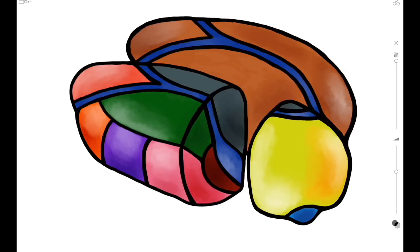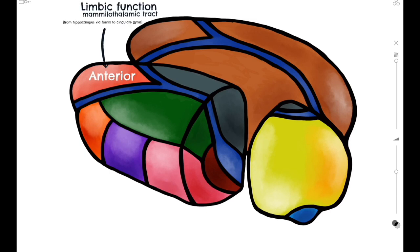Now we're going to move onto the functional anatomy. Here we have a drawing of the thalamus with the different nuclei in different colours. Starting at the anterior of the thalamus, we have the anterior nucleus. The anterior nucleus is associated with limbic function, being involved in the mammillothalamic tract.